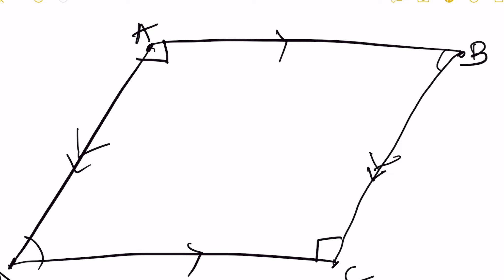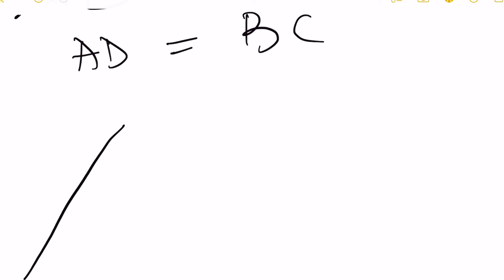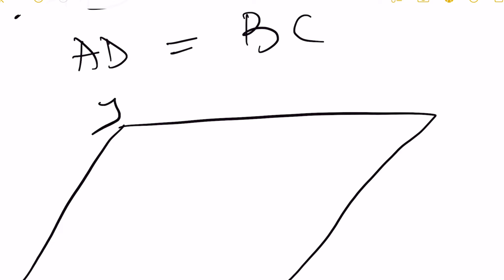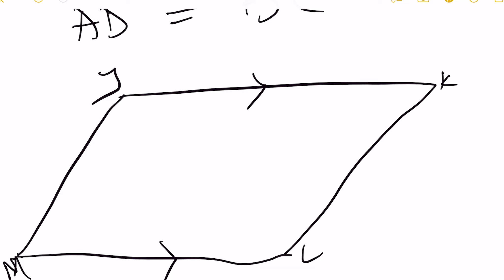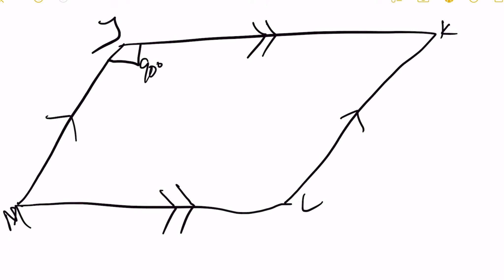Now let's consider this figure J, K, L, and M. Once this angle is 90 degrees, automatically this place, this place, and this part are also 90 degrees.